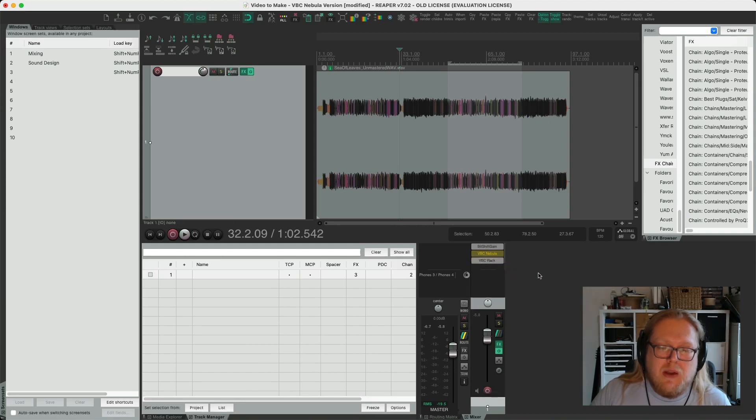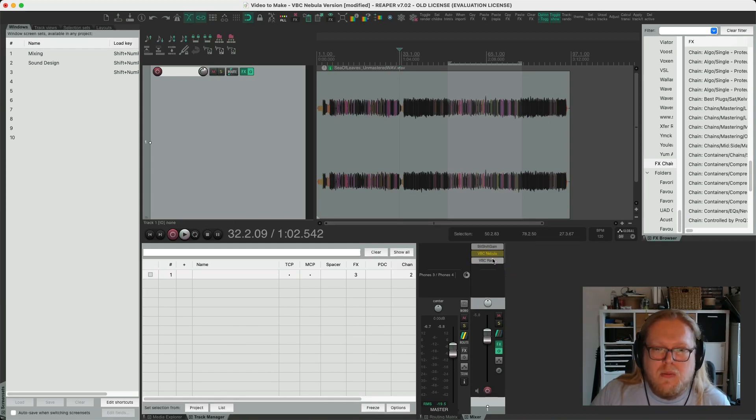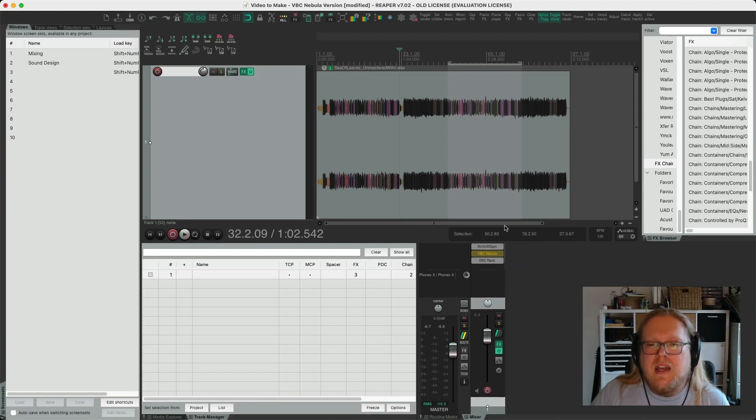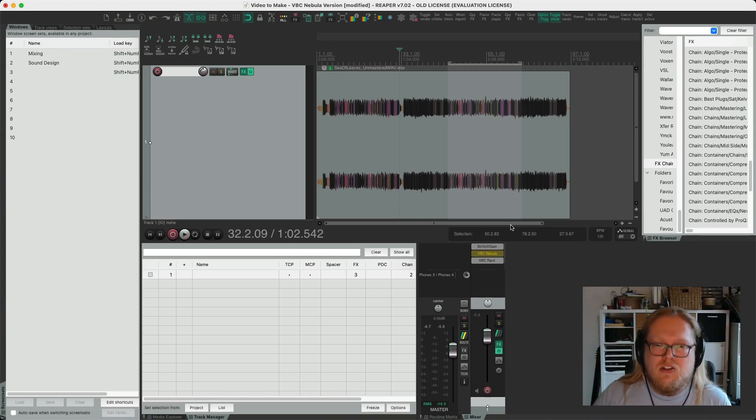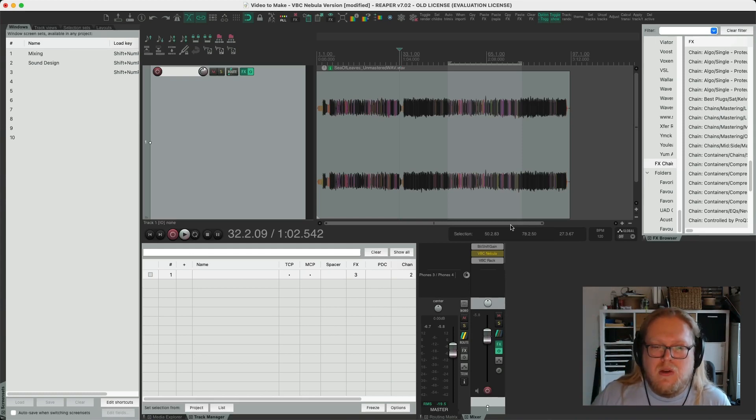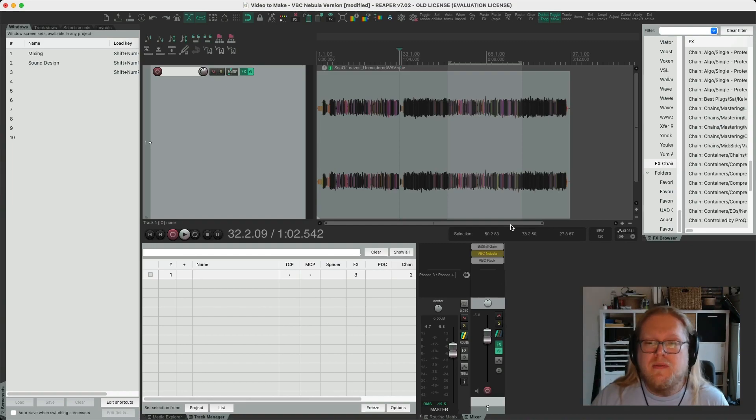So there we go. Amazing stuff and definitely be using the VBC Nebula again in the future. Anyway, thank you very much for staying with this sort of showcase slash tutorial and hope to see you in the next one. Cheers, bye-bye.